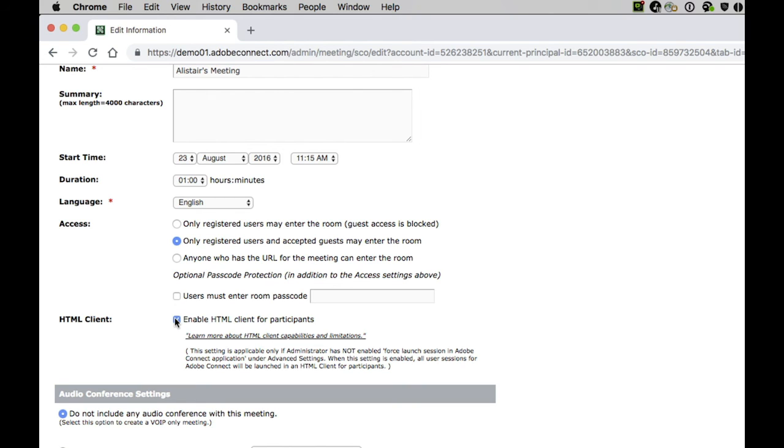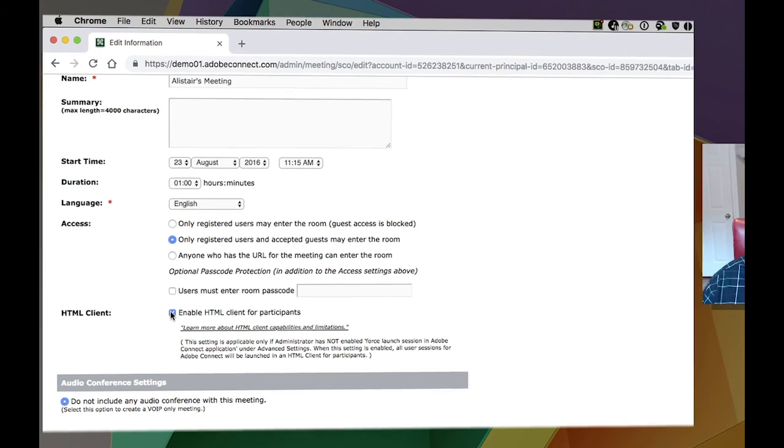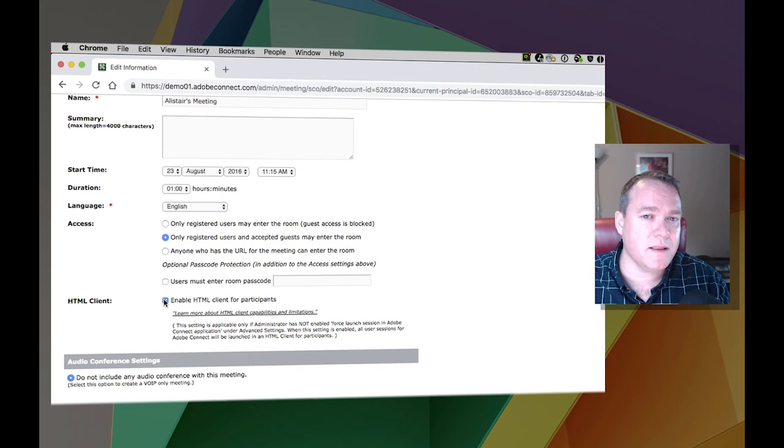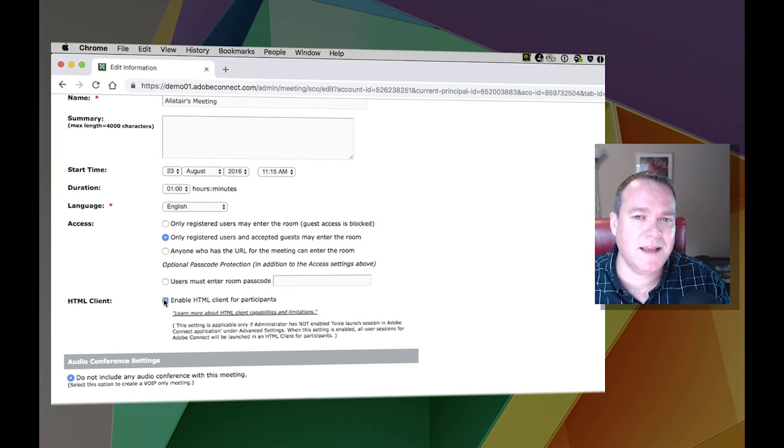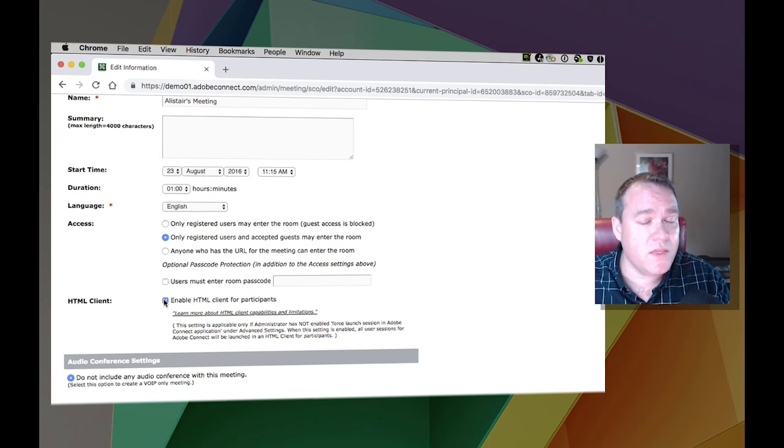By default, these will be turned off, but by checking that box, you'll enable participants to come into your room using the new Adobe Connect 10 HTML client. Thanks for your time.